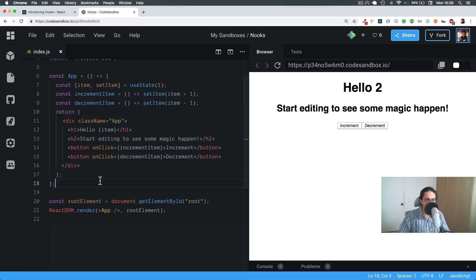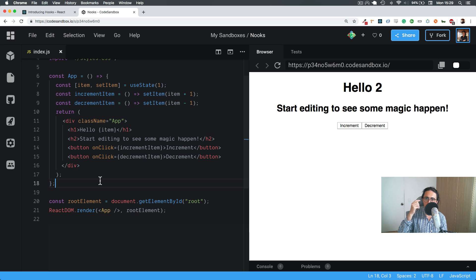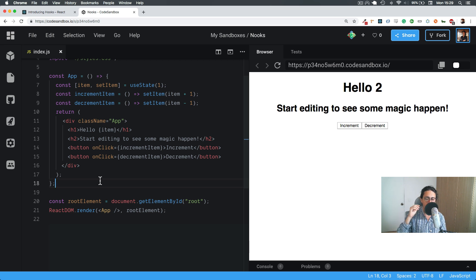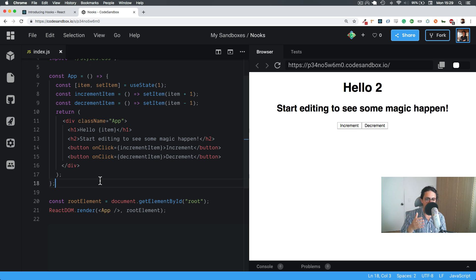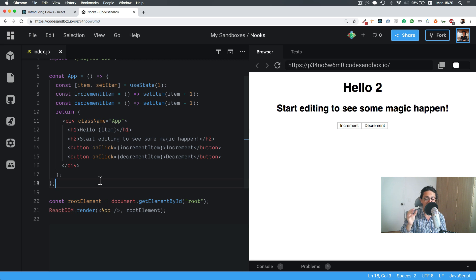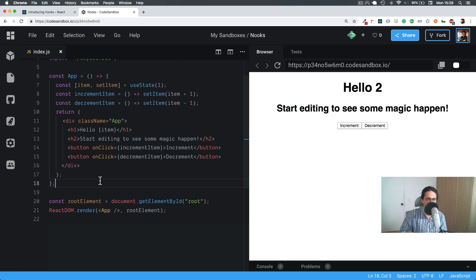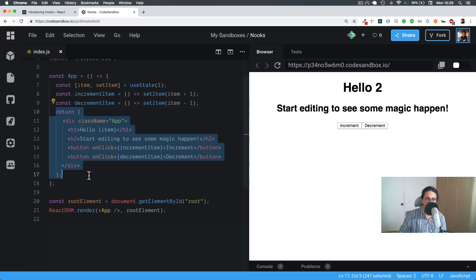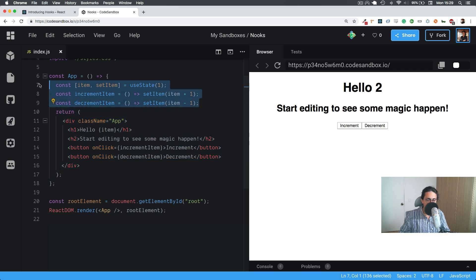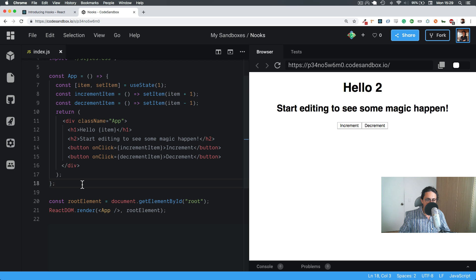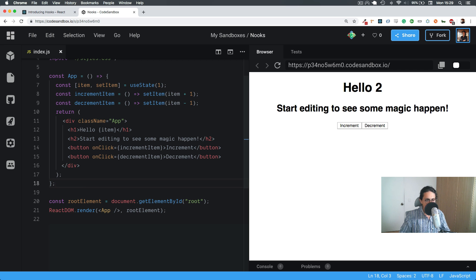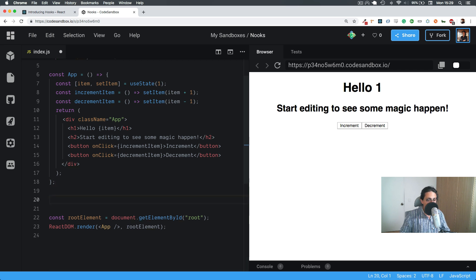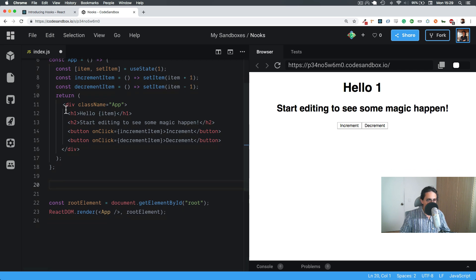If we translated this, just to fuck around, let's translate this to a class component. Because before these hooks happened, we couldn't use hooks on classes. Oh sorry, before hooks happened, we couldn't use state on functional components. If we wanted to work with state, it had to be on a class component, but class components come up with some rules, like the word this, and some methods like render, and stuff like that. With hooks, everything of that goes away.